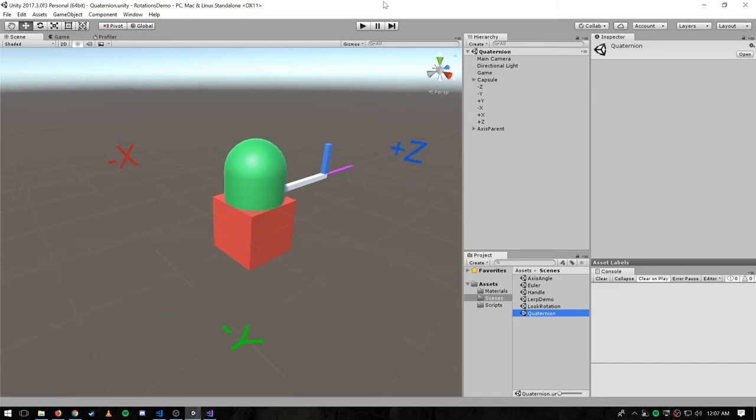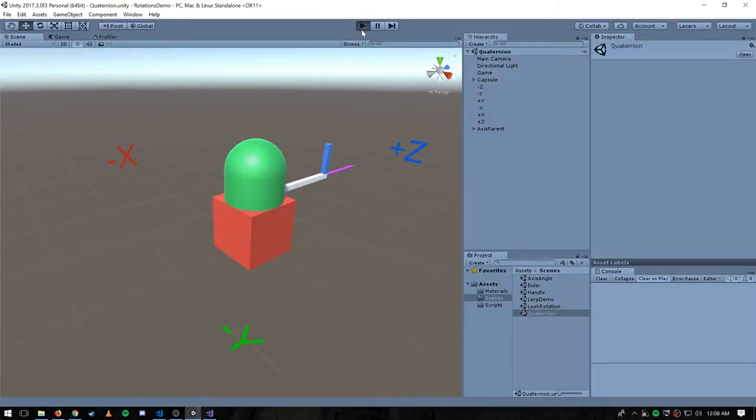For reasons we won't get into, it turns out that unit quaternions have some useful properties that are conducive to efficiency and also to neatly interpolating between rotation values, because that's often what we want to do with rotations — smoothly transition from one orientation to another. To understand all this you would have to get into the math, but we can pretty much get away with using quaternions in Unity without really understanding that math.